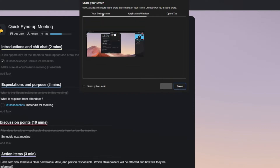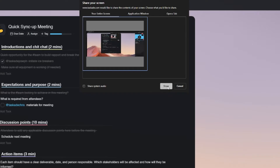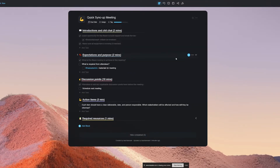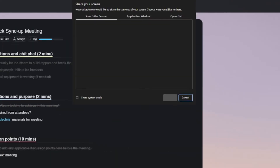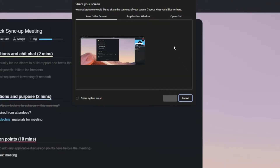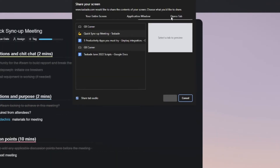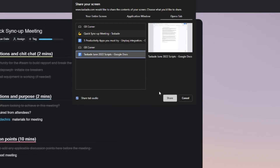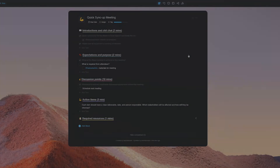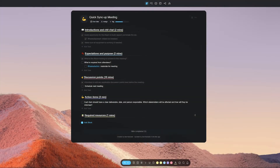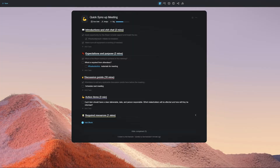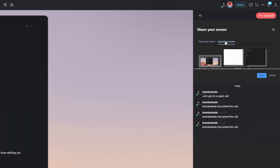Now let's move on to the infinity mirror fix that a few of you might be facing while screen sharing on Taskade. If you're using Taskade from your browser, simply share a tab other than the one that you are calling with, and you will no longer get the infinity mirror issue. And if you're using the Taskade application, you simply need to open up a new project before sharing your screen.